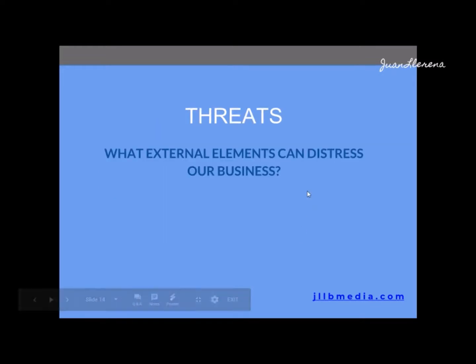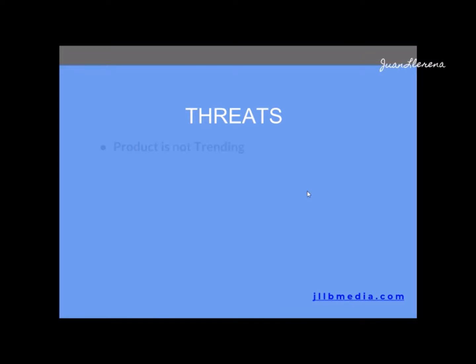Now let's talk about threats. These are also external factors — the things we can't control or change. We try to answer: what external elements can distress our business? It might not make us close, but it can make us change; in some cases, a dramatic threat could put you out of business. These are harder to see because we get comfortable, focused on day-to-day fires and what's urgent rather than what's important. The mindset we need is: 'What happens if this happens to my business?'